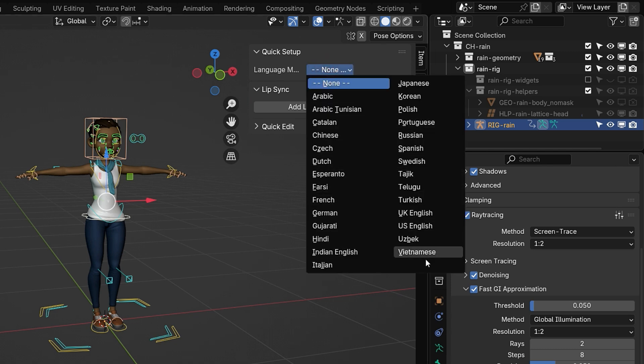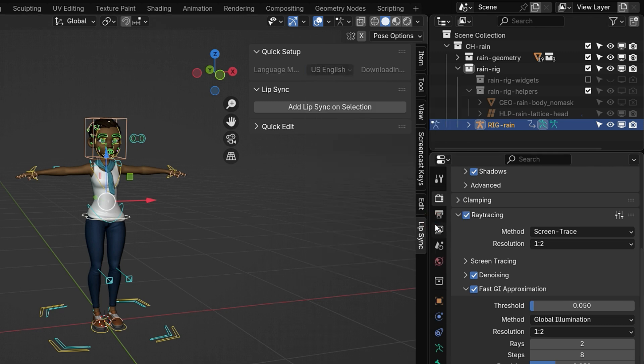Here, we'll select US English and the speech model will start downloading automatically. This add-on works with 3D shape keys, 2D sprite-based mouth shapes and also with pose mode. In the previous tutorial, we learned how to use it with shape keys. In this video, we'll explore how it works in pose mode.